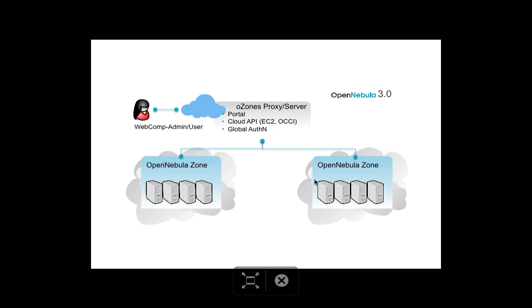And how to create a virtual data center within an OZONE, in order to provide an isolated virtual environment where a virtual data center administrator can manage virtual resources for their users.